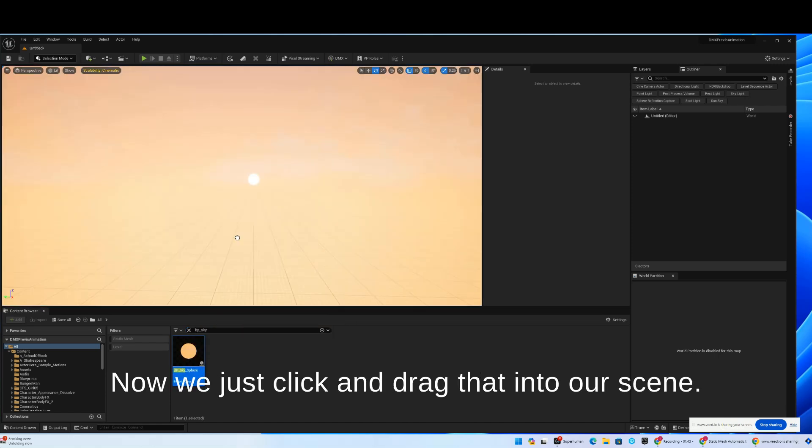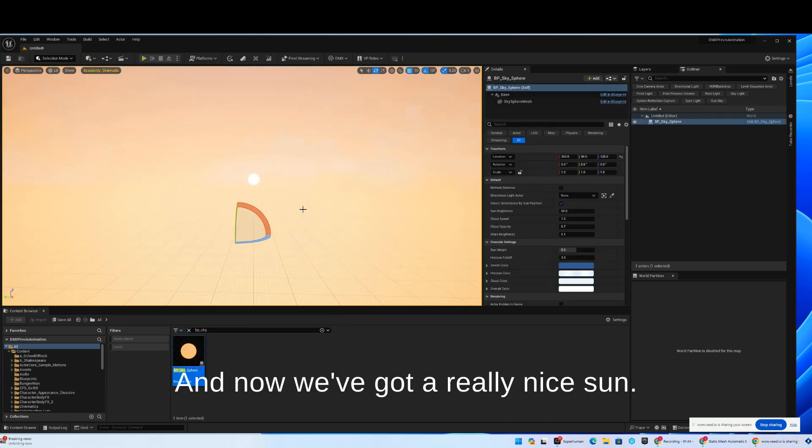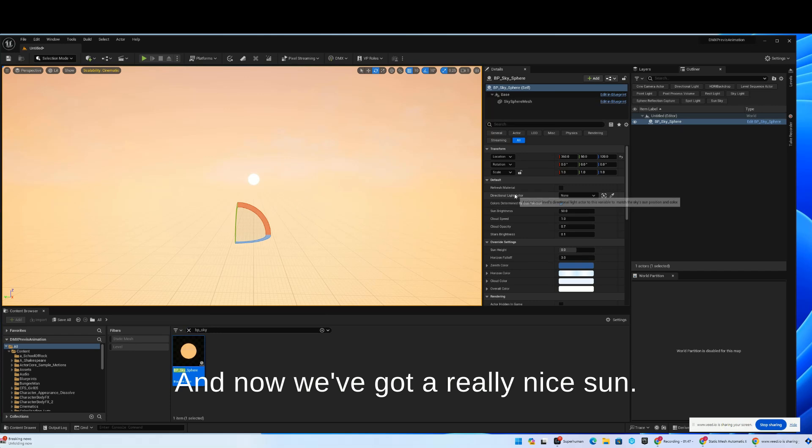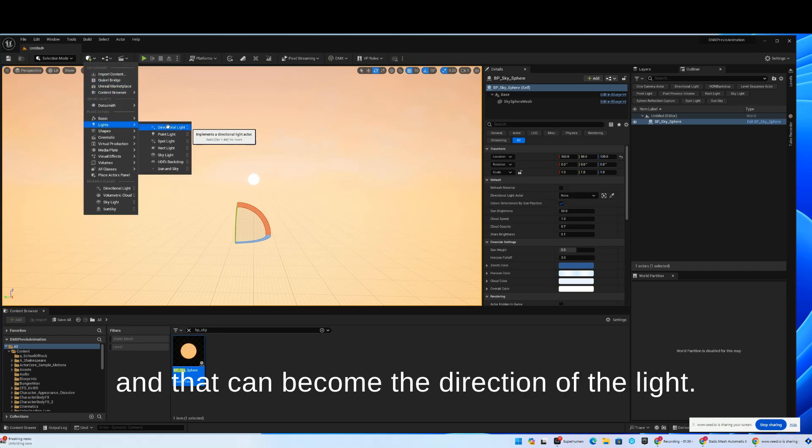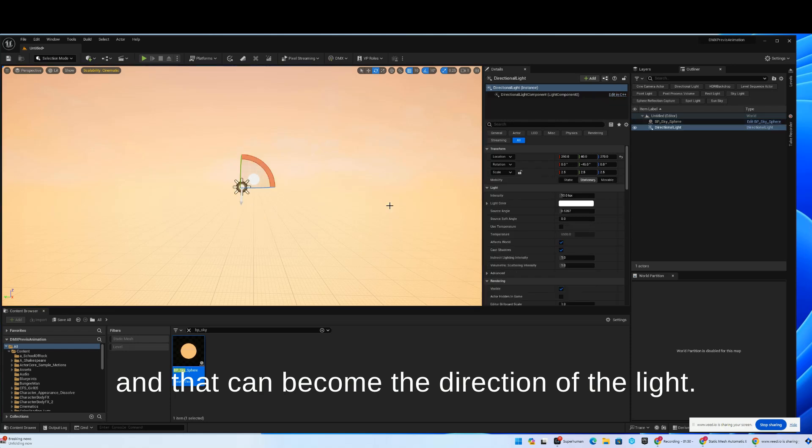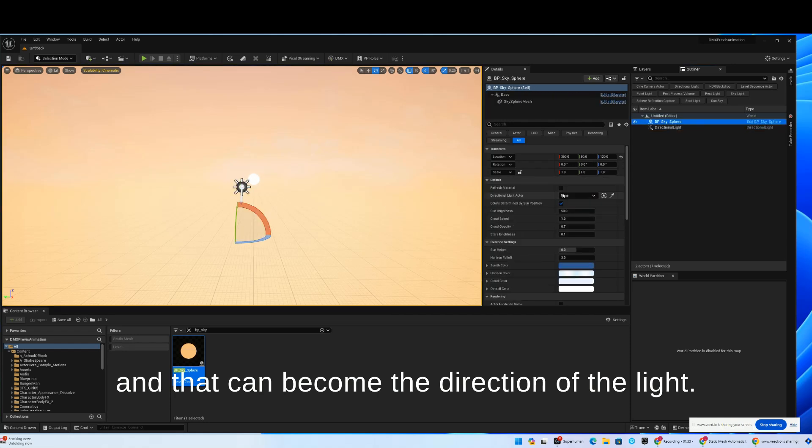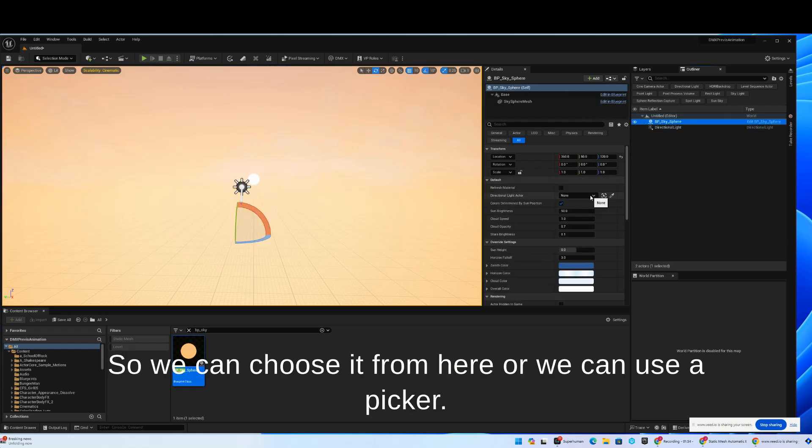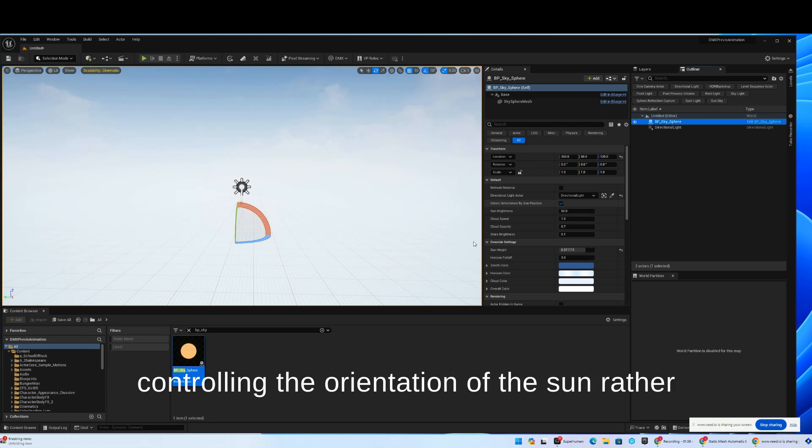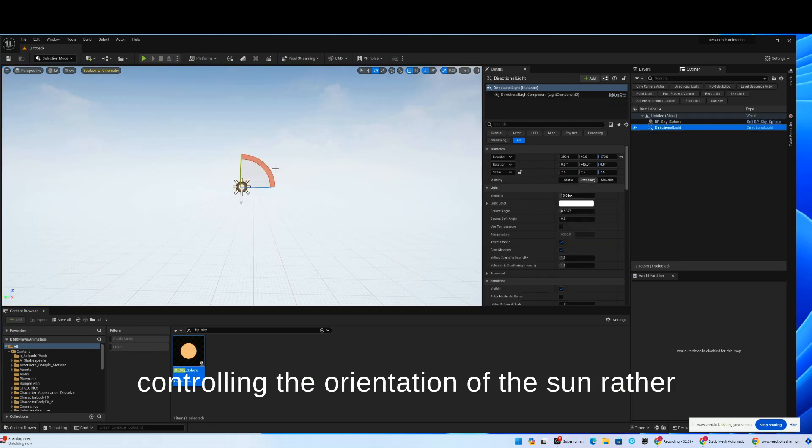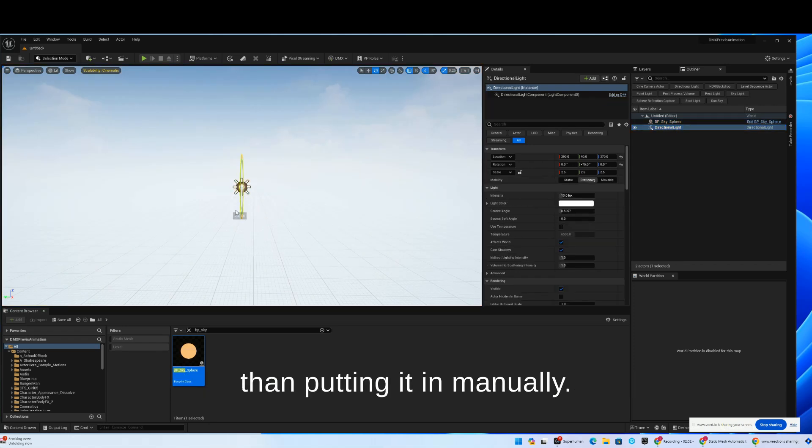We just click and drag that into our scene, and now we've got a really nice sun. We can add a directional light in, and that can become the direction of the light. So we can choose it from here, or we can use a picker. The directional light is what's controlling the orientation of the sun rather than putting it in manually.